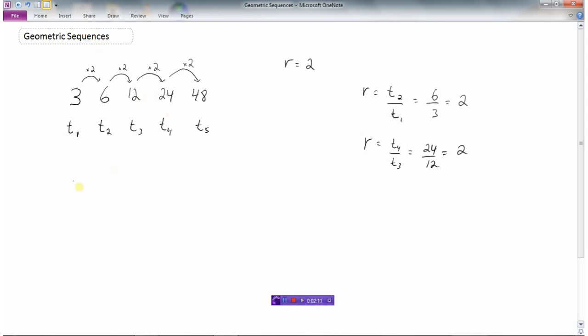Let's say I wanted to find the 12th term in this sequence. I could keep going, multiplying to get each next number, but that would take a fair bit of time. So let's see if we can find a pattern. If we look at the second term — number 6 — how did we get that?